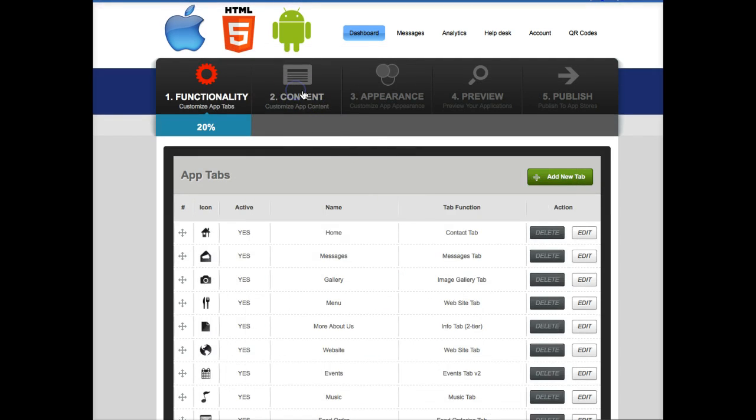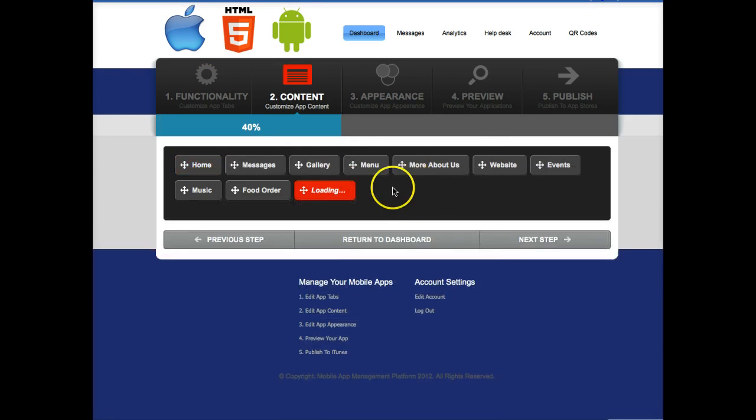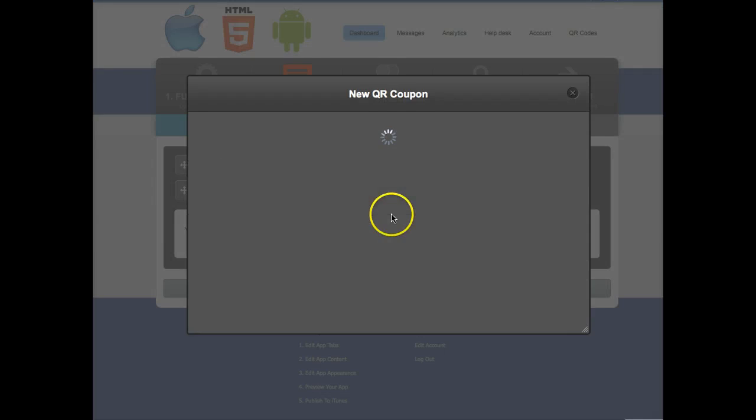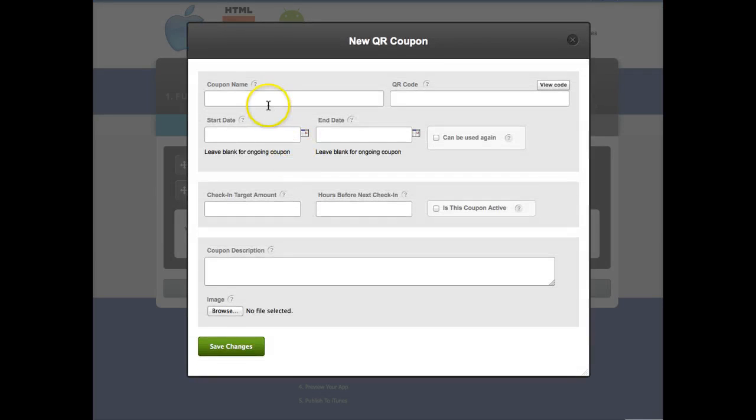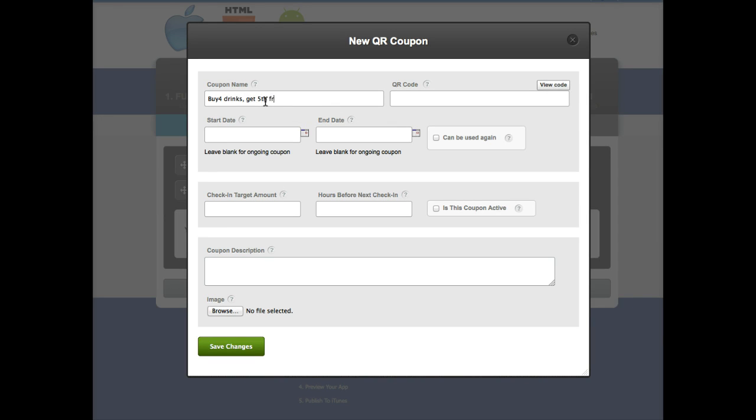Then moving on to step two content. There's the QR coupon tab we just created and we're gonna add a coupon here. So since this is for a bar we'll say buy four drinks get one free or something like that.